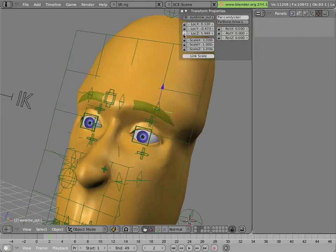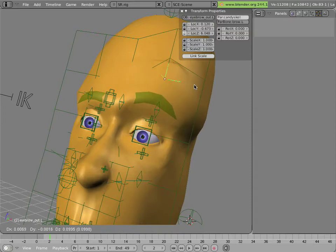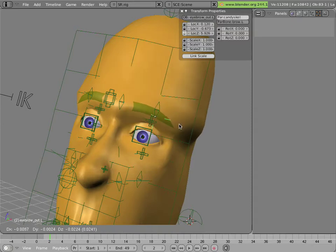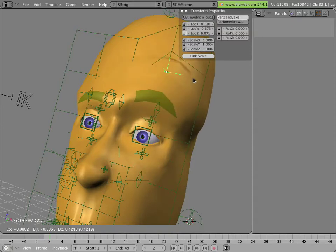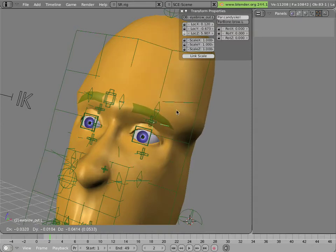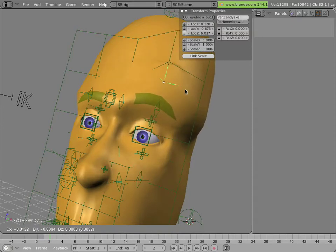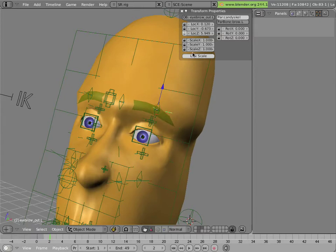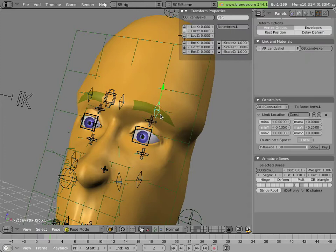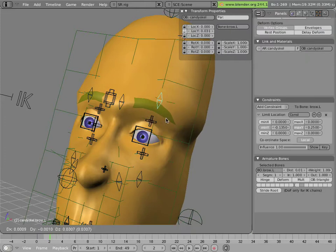And these empties again are parented to bones, such as this one.